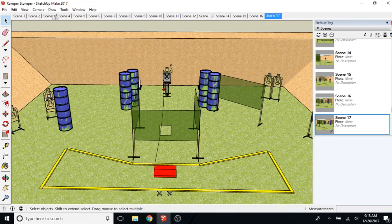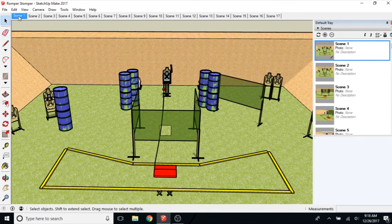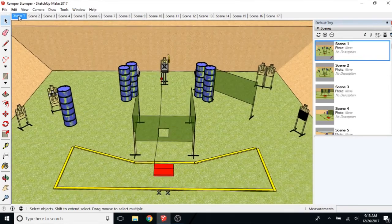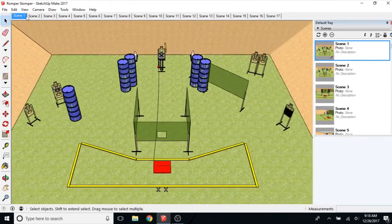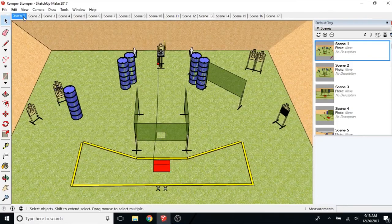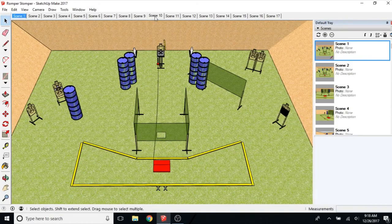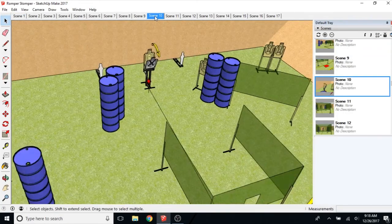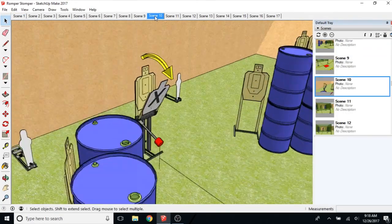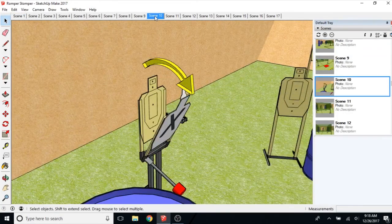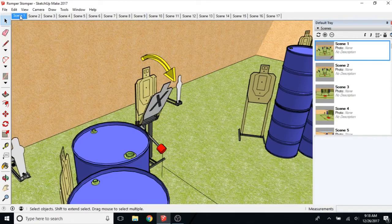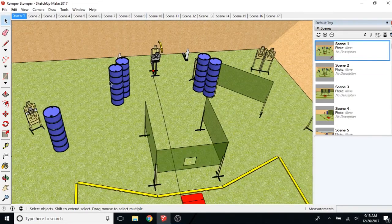You can click on one of these scenes. Any of these scenes up here and it'll take you to that. So that's scene 1. That's scene 10.